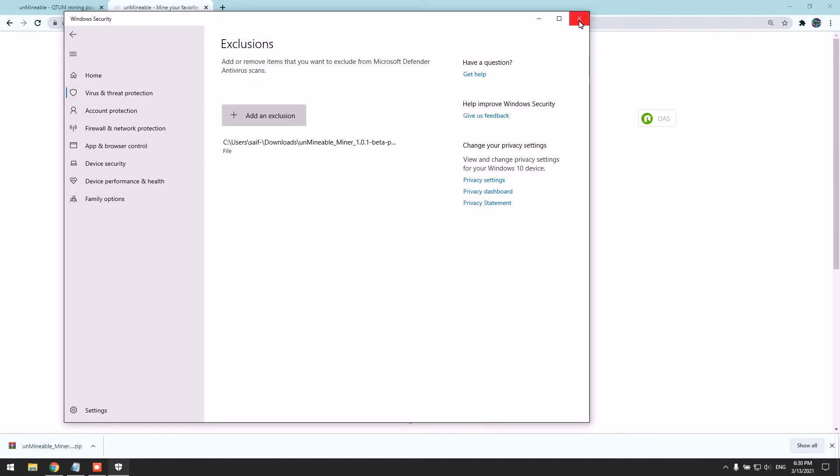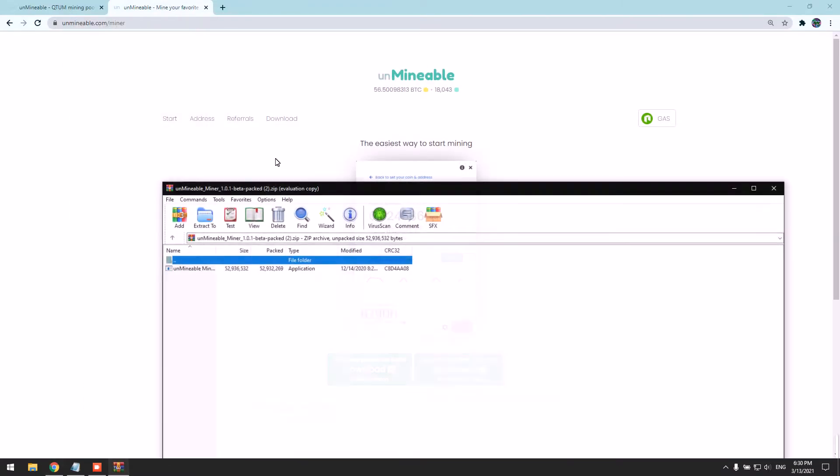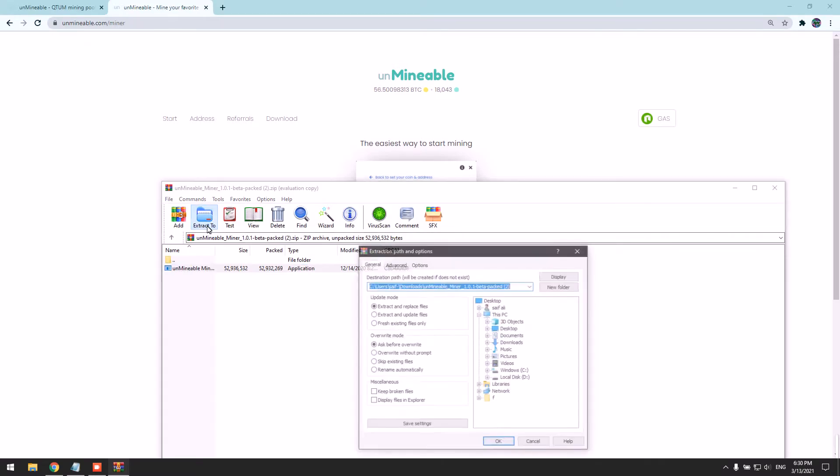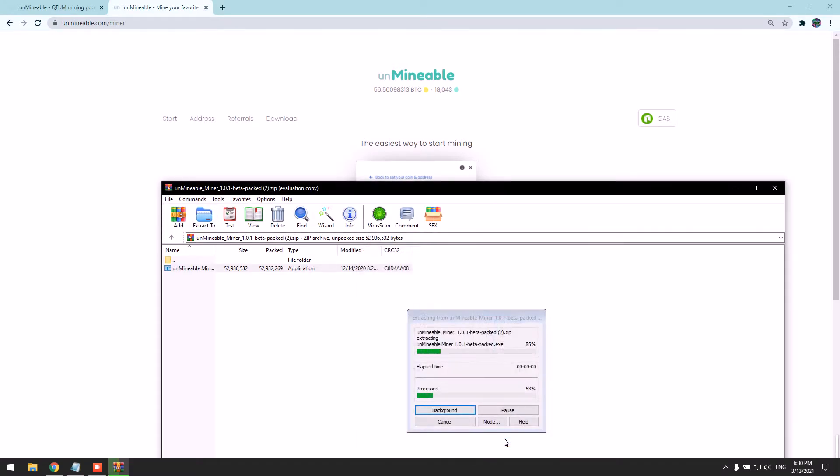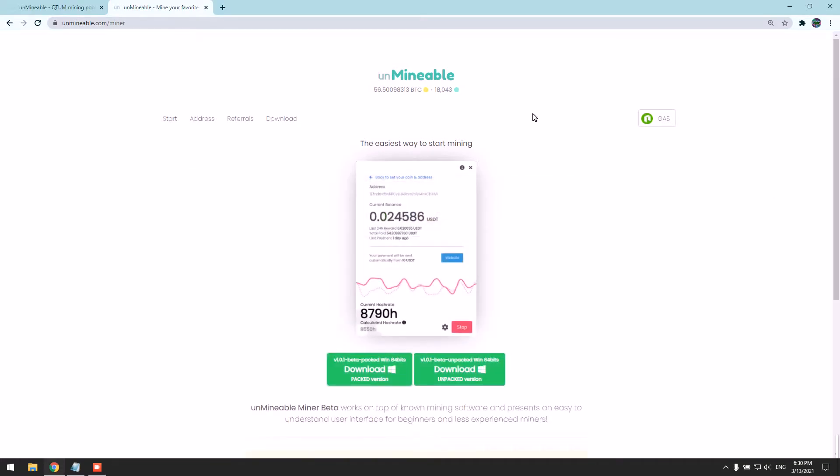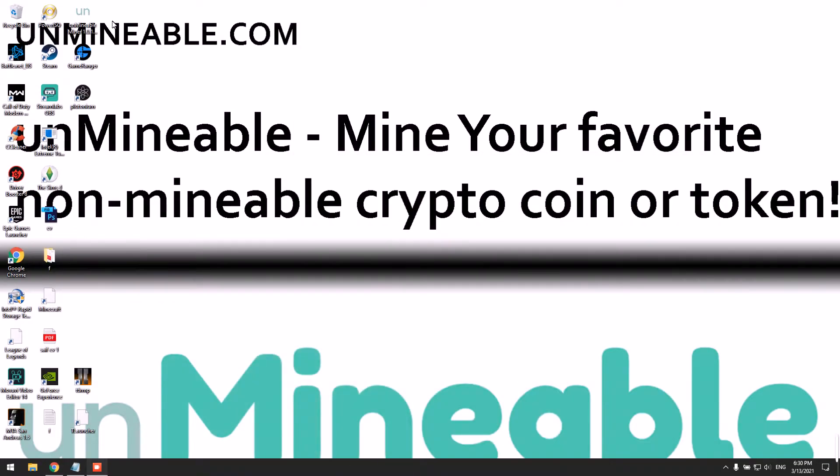Now we are good to go. Now we can extract the miner. I'm going to open it and extract it to my desktop. You can extract it anywhere, of course. Here it is.